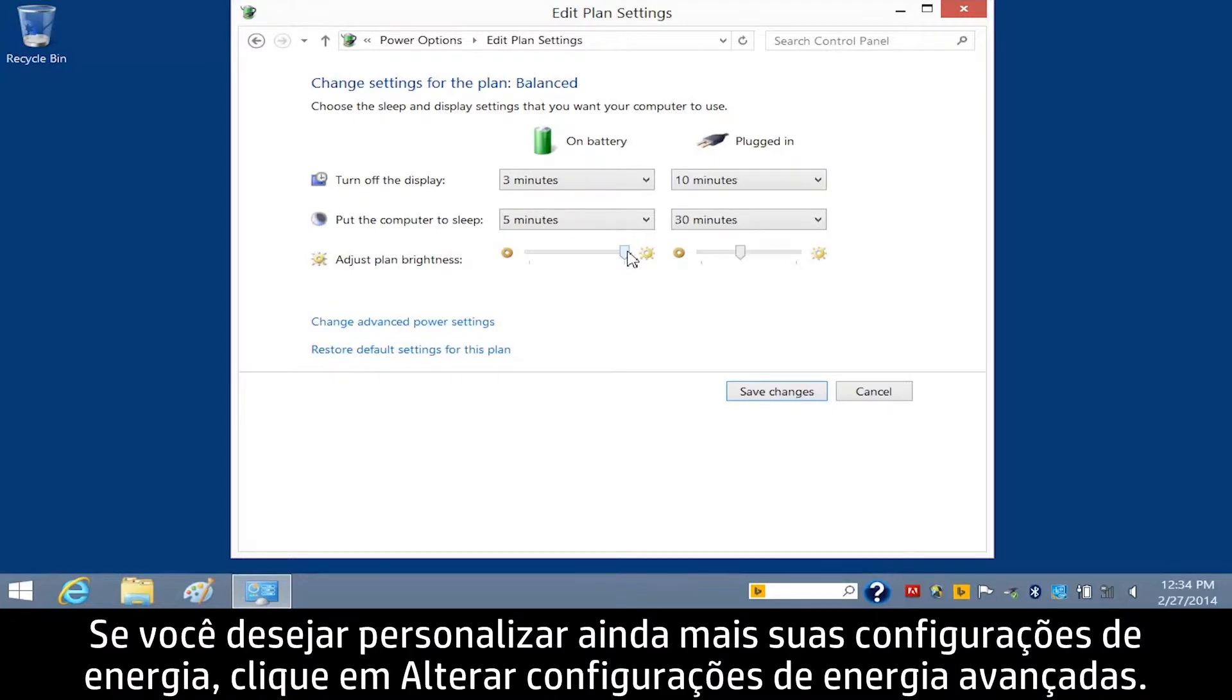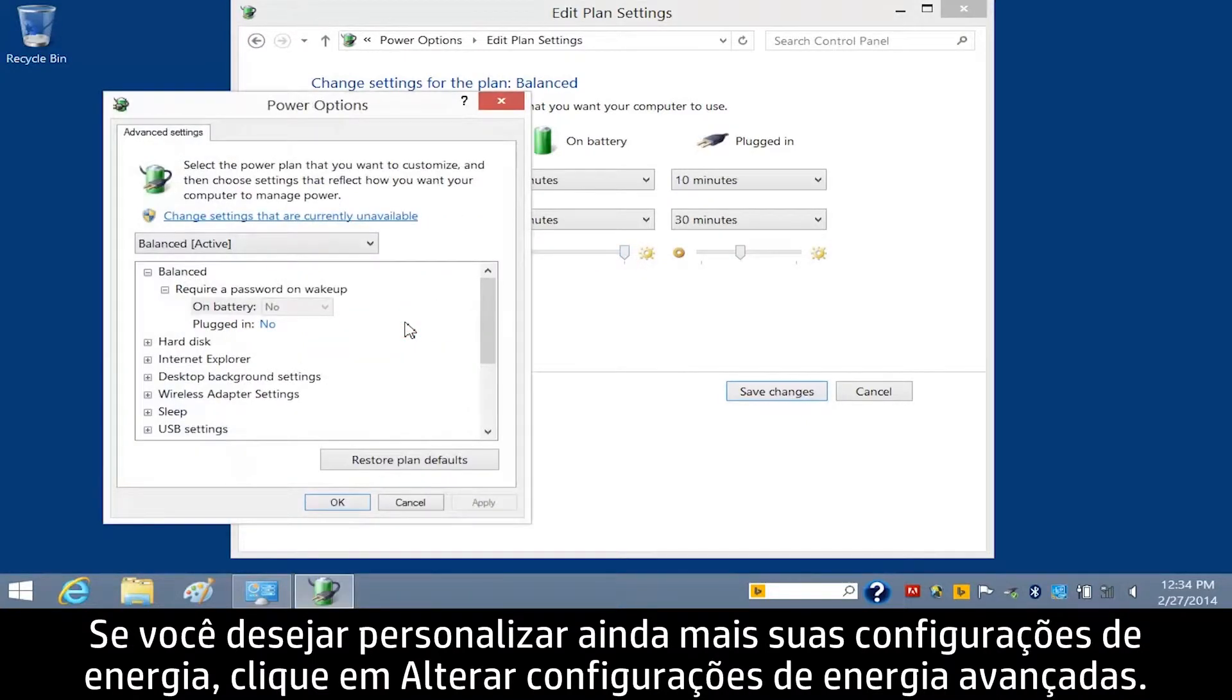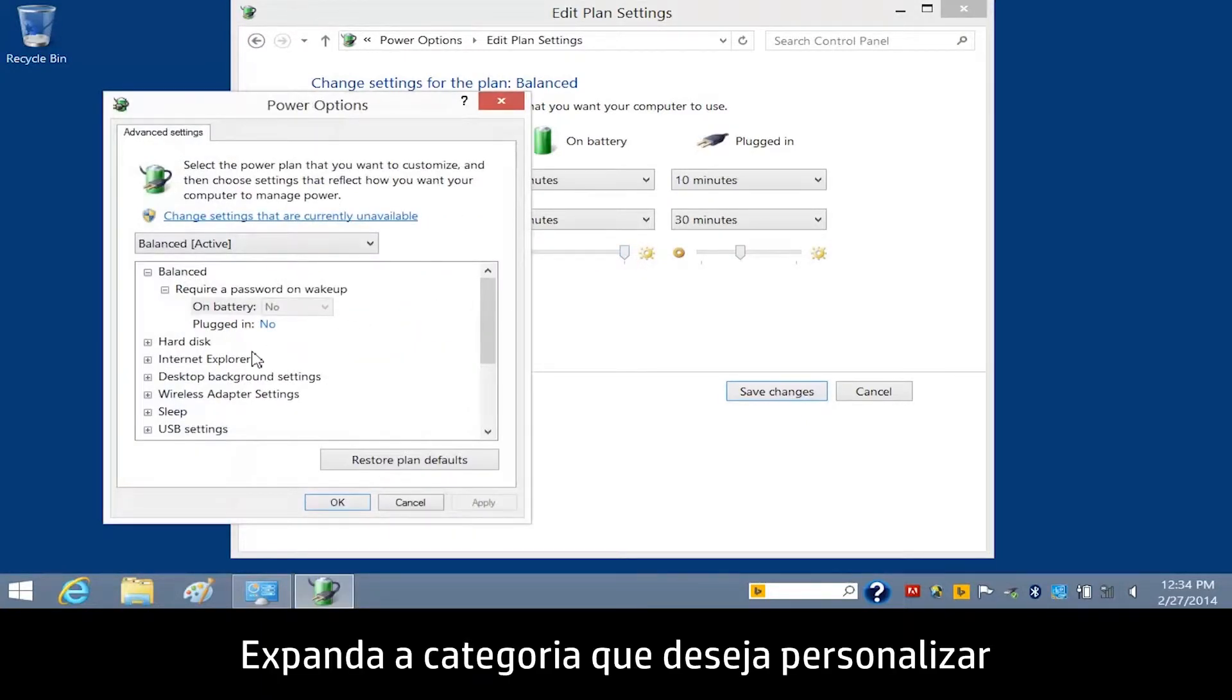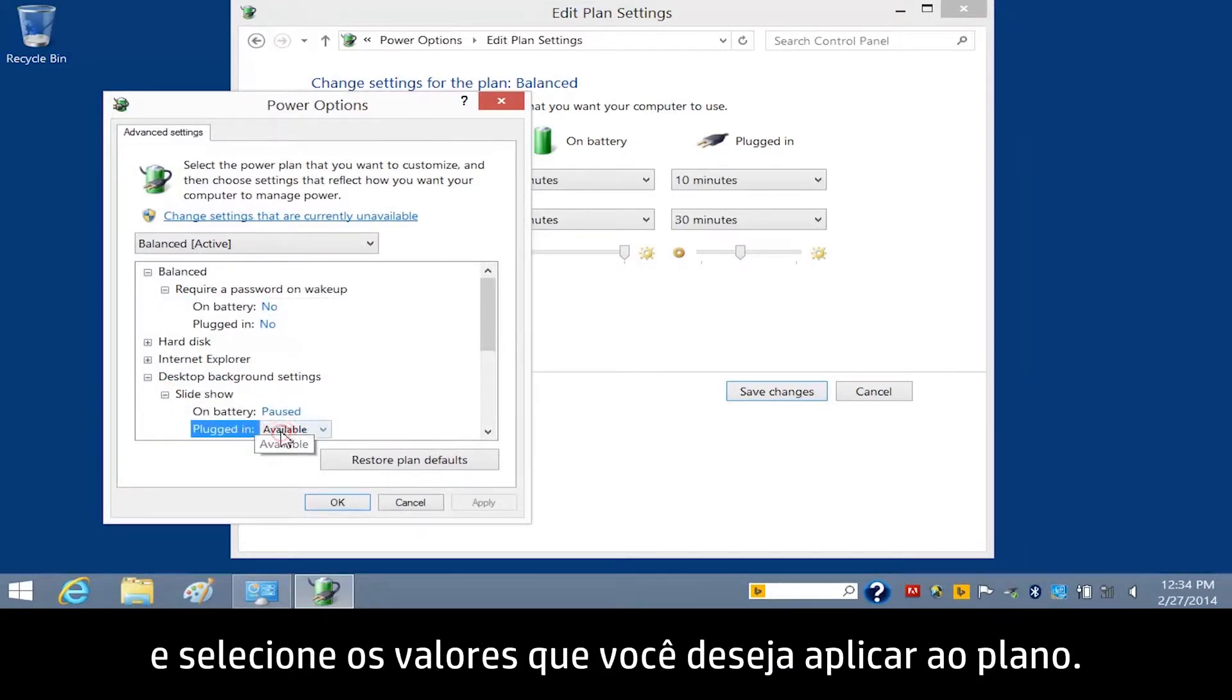If you want to further customize your power settings, click Change Advanced Power Settings. Expand the category that you want to customize and then choose the values you want to apply to the plan.